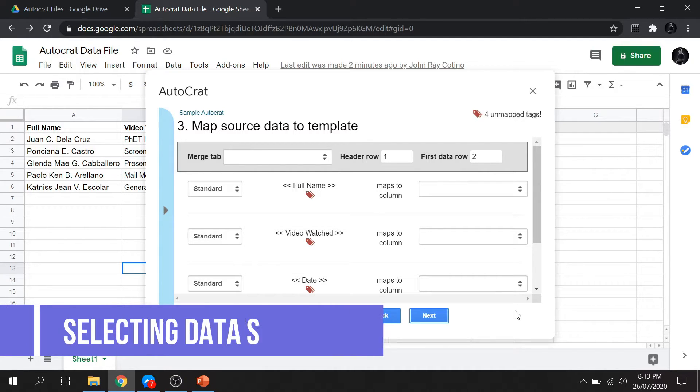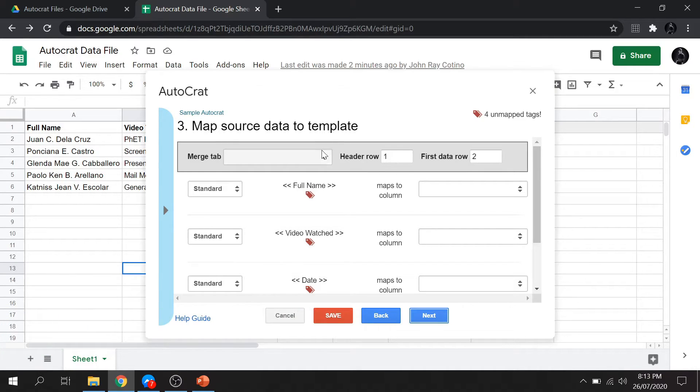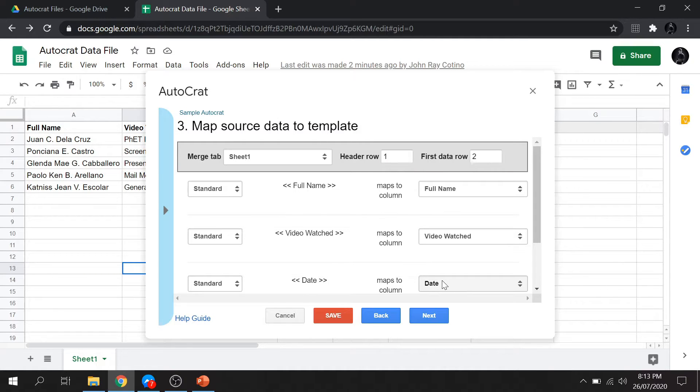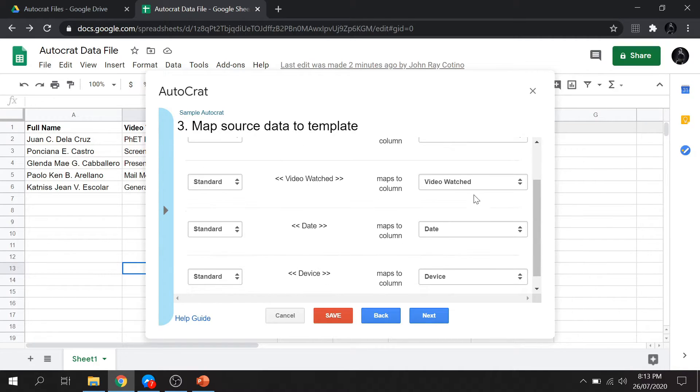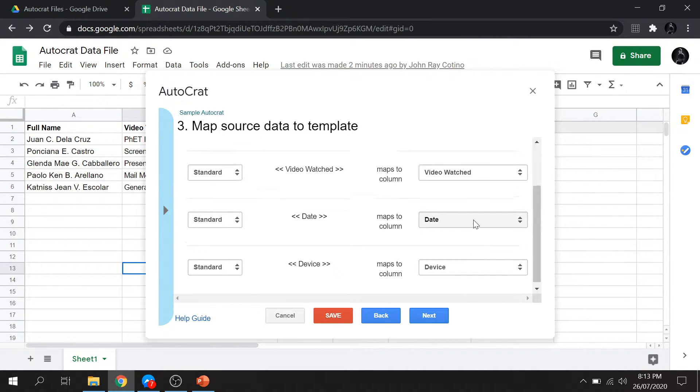We are now selecting the source of our data. Click the Merge tab. Then select Sheet 1. As you can see, it automatically match our data to our form document label.